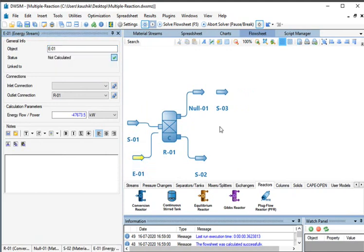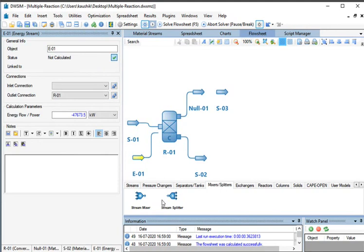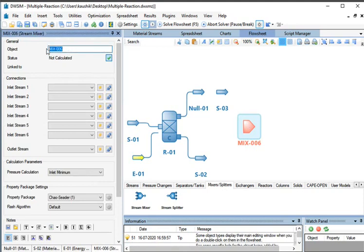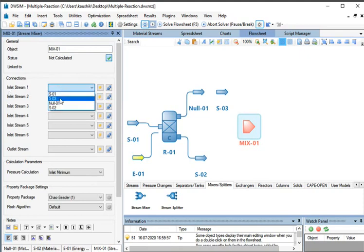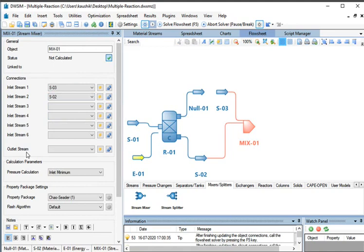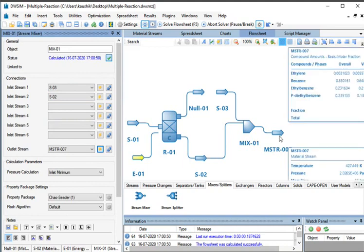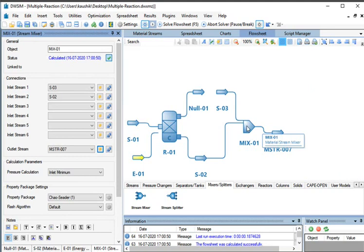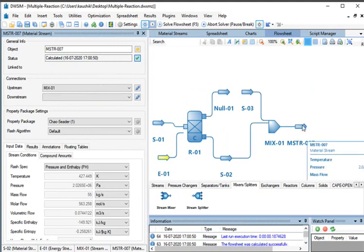Let us continue to the Flowsheet. At the bottom of the main simulation window, go to the Mixers/Splitters tab. Click on the stream mixer and drag and drop it to the Flowsheet. Change the name of the object to Mix01. Under Connections, click on the drop-down against Inlet Stream 1 and select S03. Click on the drop-down against Inlet Stream 2 and select S02. Click on Create and Connect button against Outlet Stream — a material stream gets created and connected to the Outlet Stream of Mix01. Arrange the streams properly. Click on MSTR007 and rename it as S04.